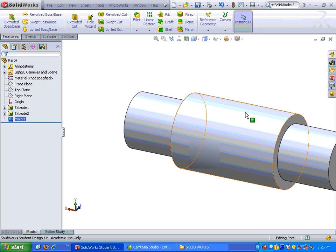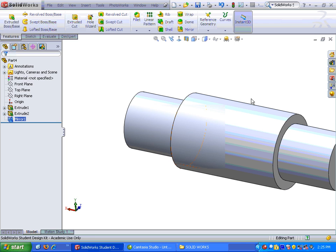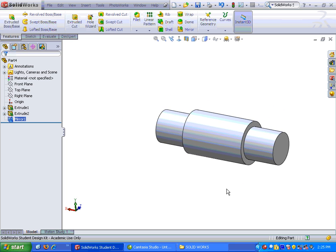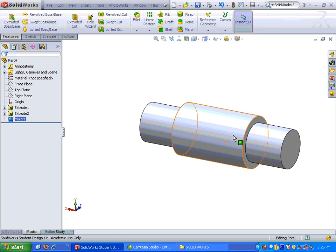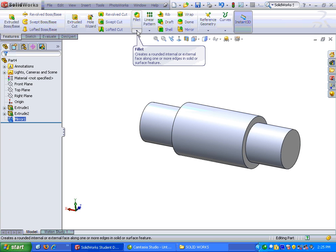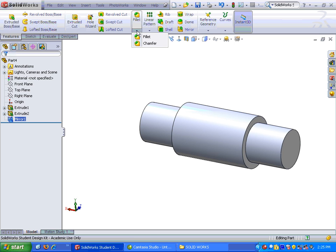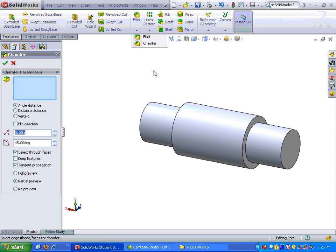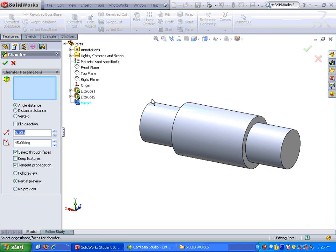Alright. We have one last item to do on here, and that is to put in our chamfer on the edge. Chamfer is, let's see if I can get this a little smaller, chamfer is hiding under another flyout menu. It's on the features command manager again. So I'm going to click on the flyout and click on chamfer.